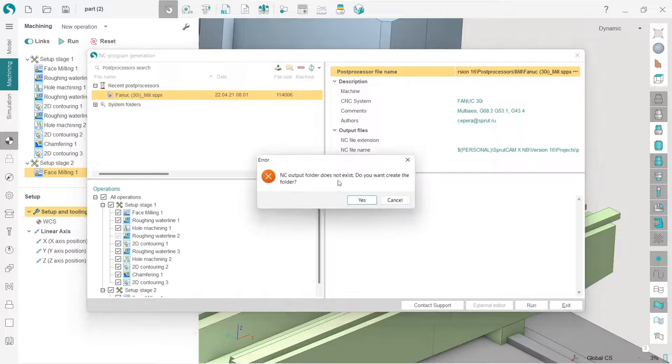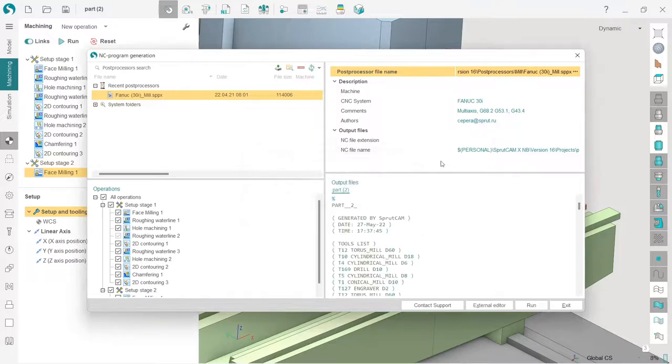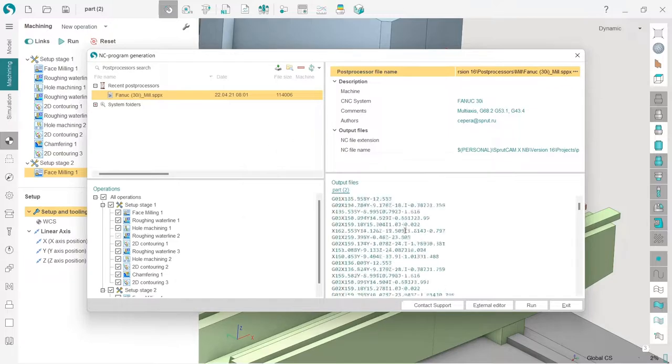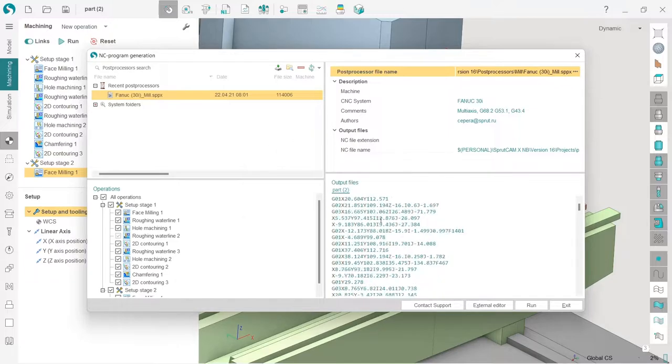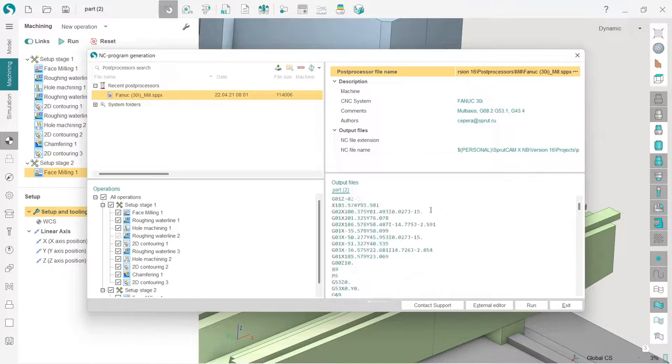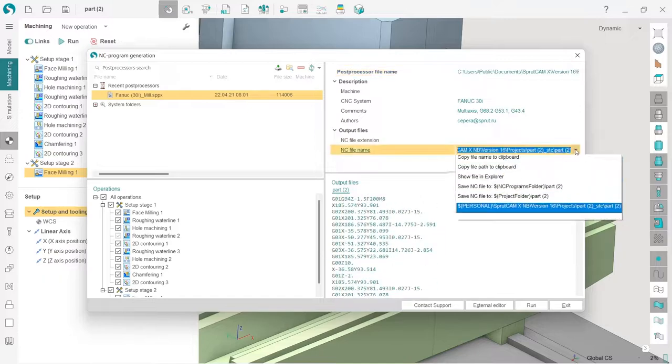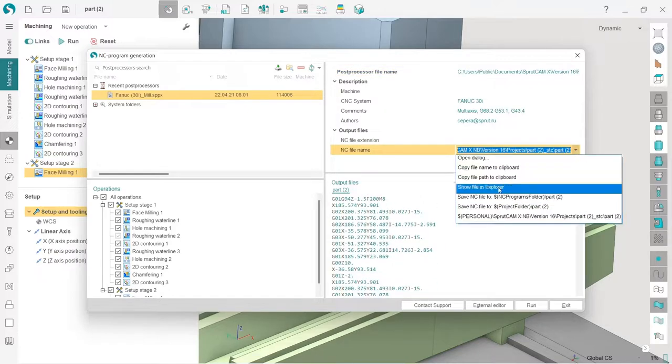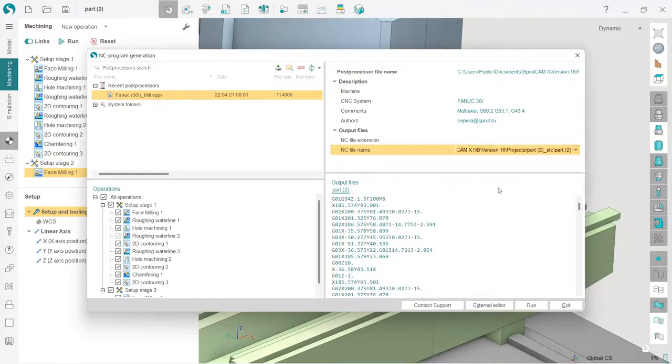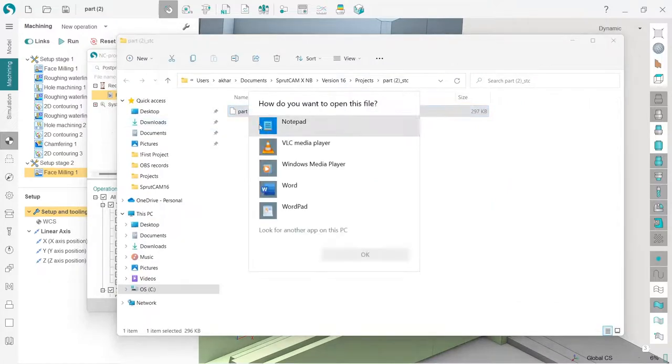And press run. The program is asking me, telling me that the output folder does not exist, so I want to create it. Yes. And this is the NC code. So in order to open this file in the Explorer, I press here, drop down menu, and show file in Explorer. That's it. Let's check it with a notepad.